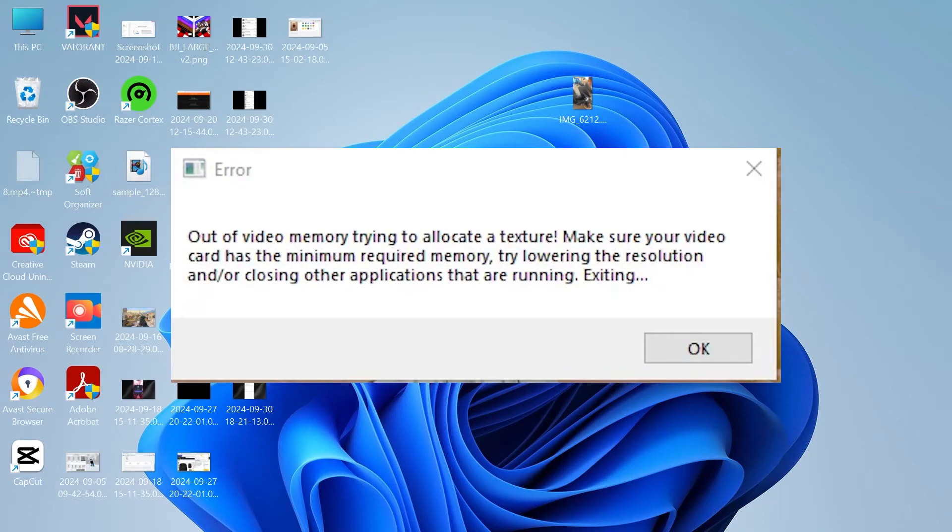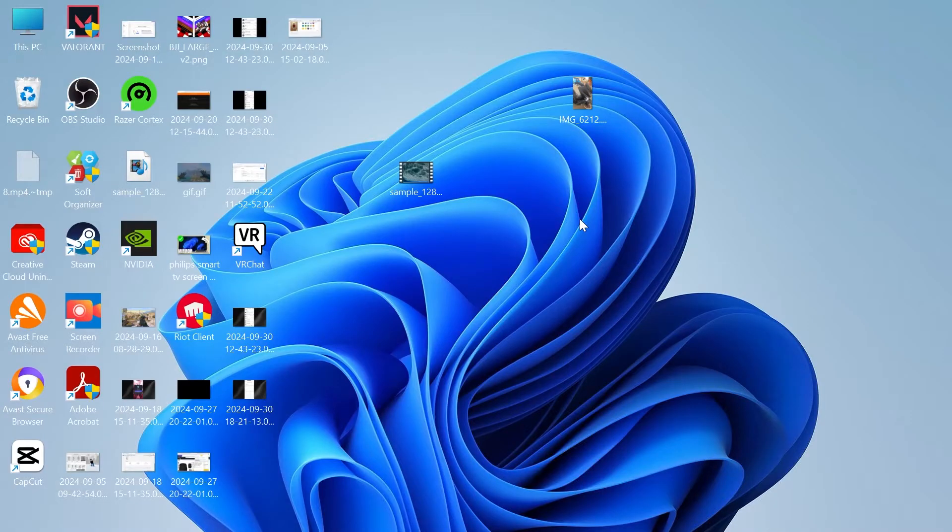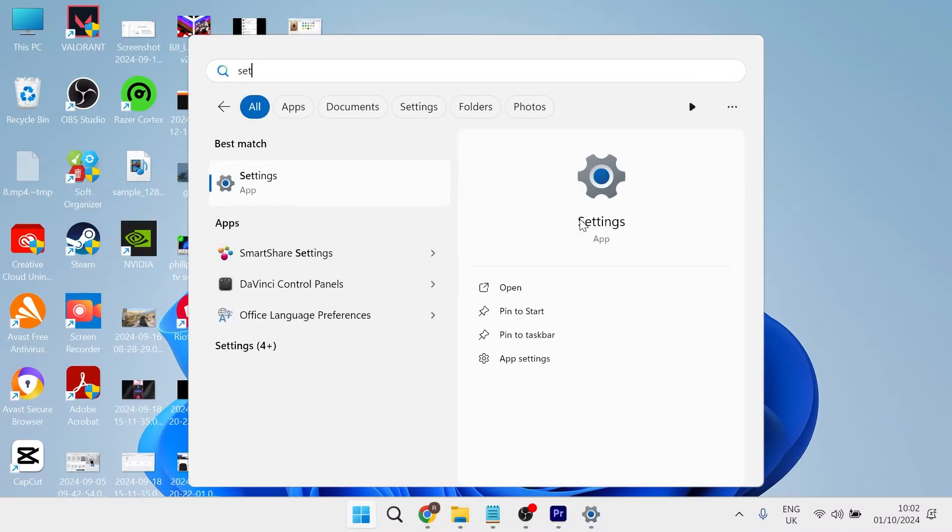In this video, I'm going to show you how to fix the out-of-video memory error message in Valorant. There's one quick and easy way that we can fix this, and that's by heading over to your start menu and searching for settings.